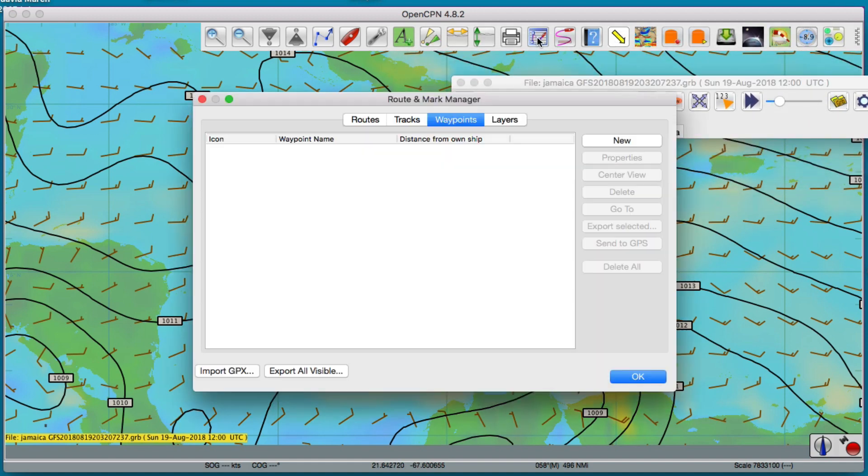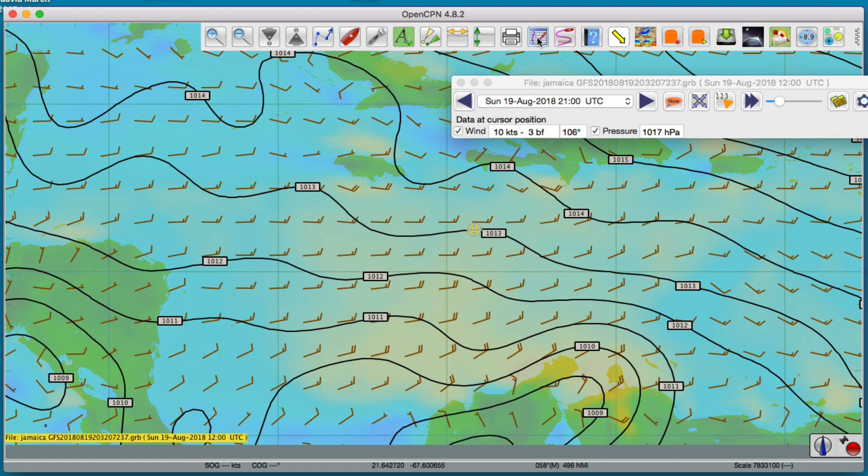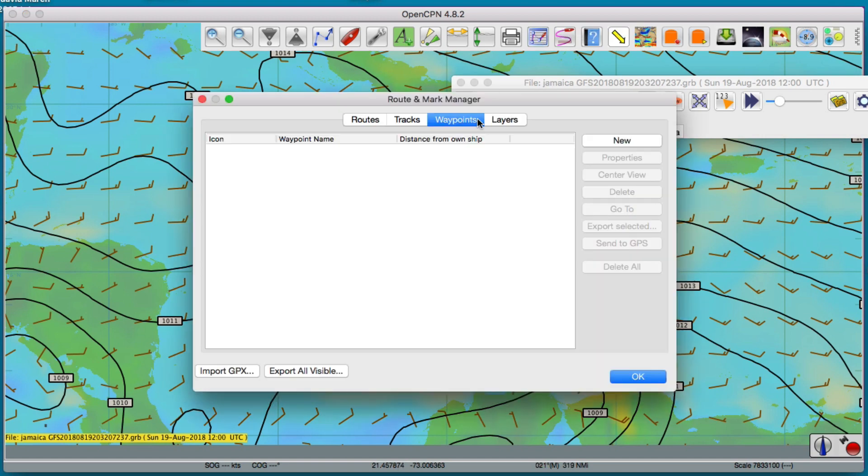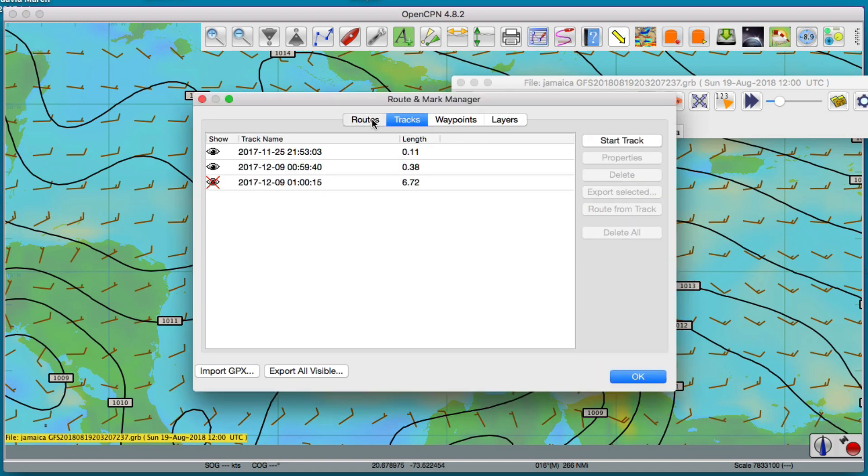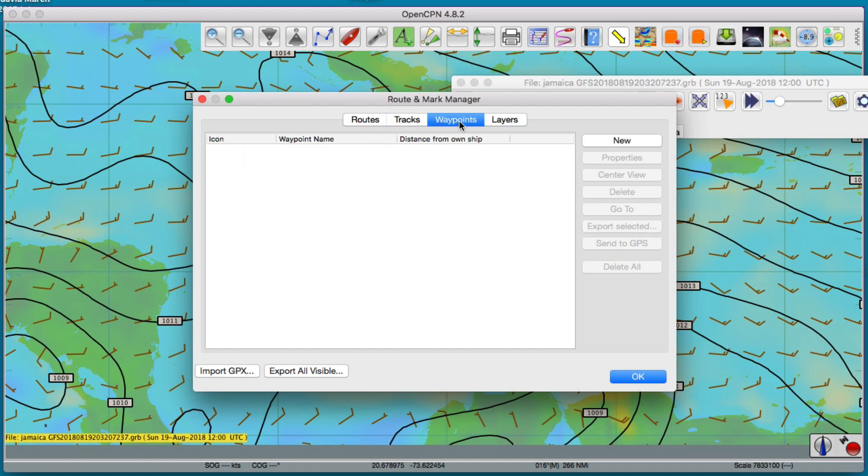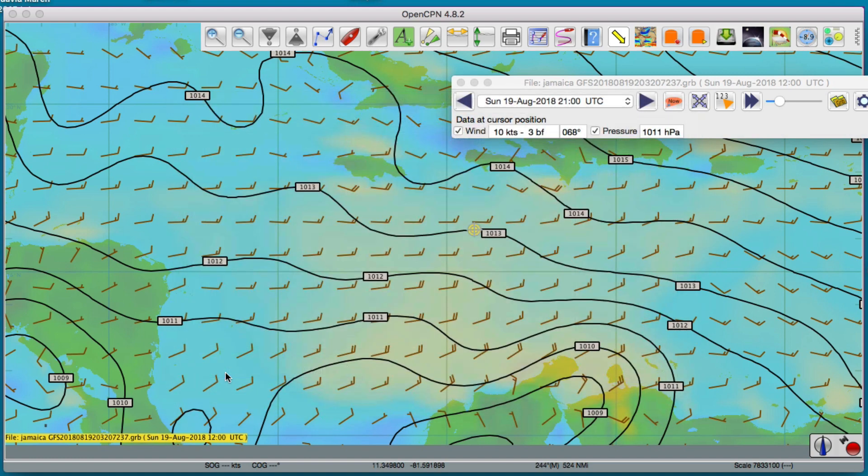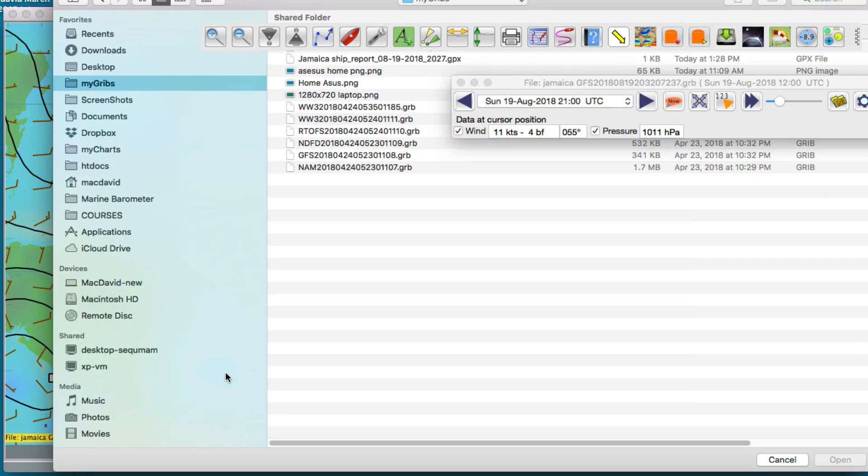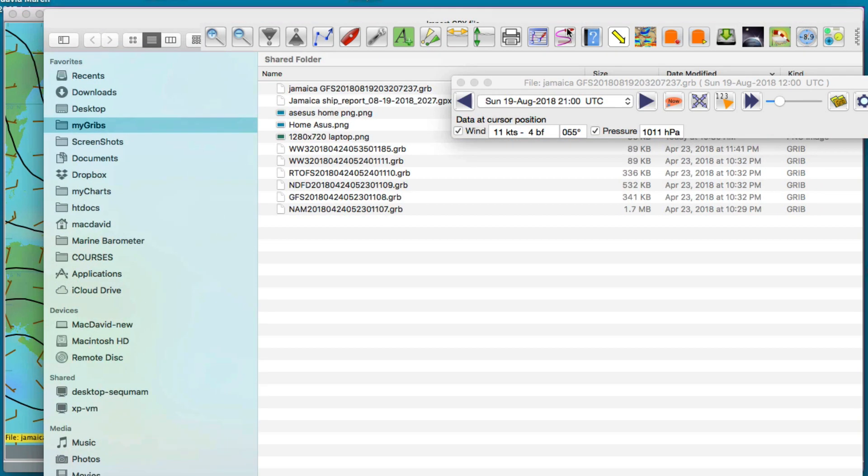Now we can go up here to this, the waypoints manager. And no matter which screen you're on here, notice down here there's an import GPX. So you click import GPX and then I'm going to show how you get these.